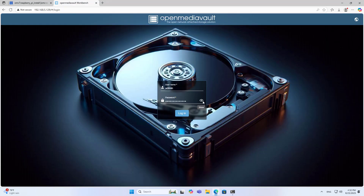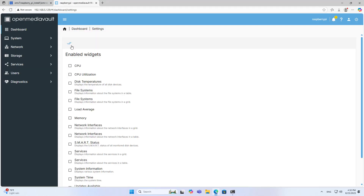After finding the IP address, use any browser to access OpenMedia Vault. Thank you for watching.